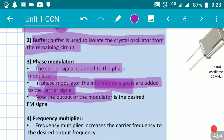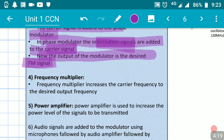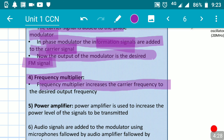The output of the modulator is the desired FM — frequency modulated — signal. This signal is given to the frequency multiplier. The function of the frequency multiplier is to increase the carrier frequency to the desired output frequency. Whatever carrier frequency is generated by the crystal oscillator, it is increased, decreased, or maintained to a desired output frequency by the frequency multiplier.